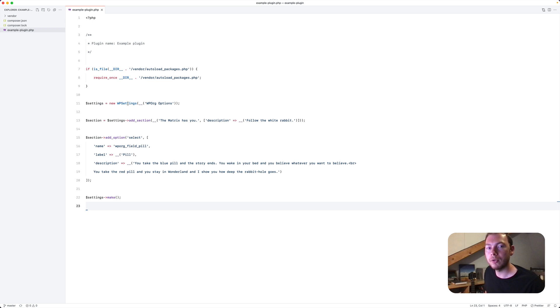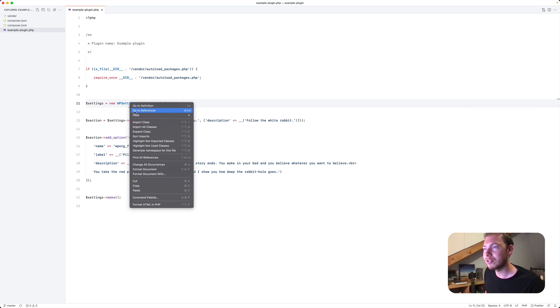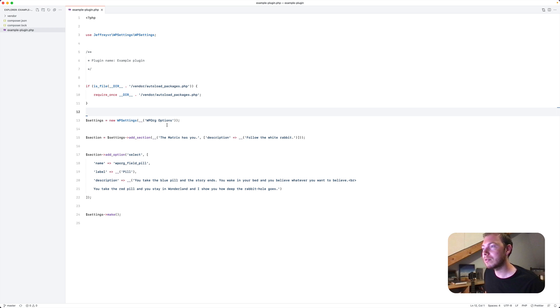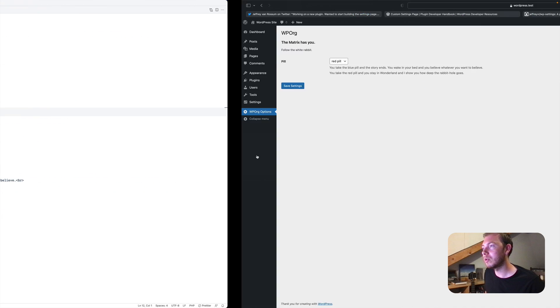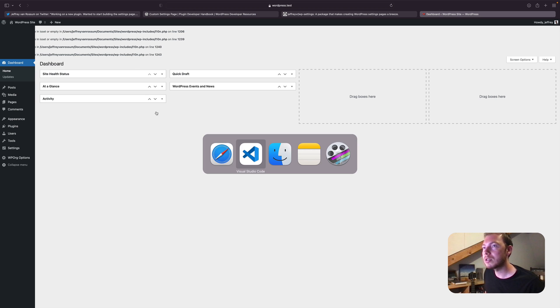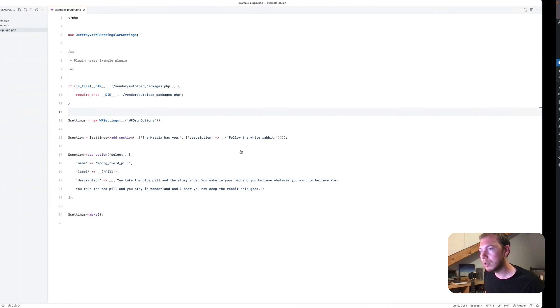I'm forgetting to import the class. Save this. Let's head on over to WordPress. And I see I'm making a small mistake.